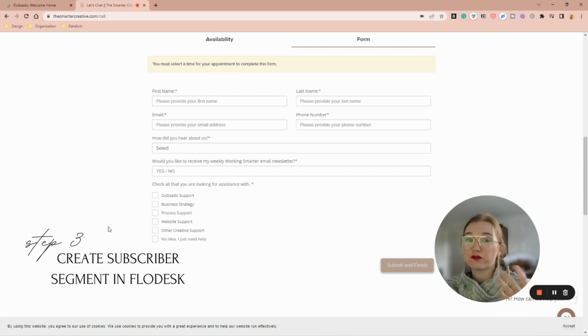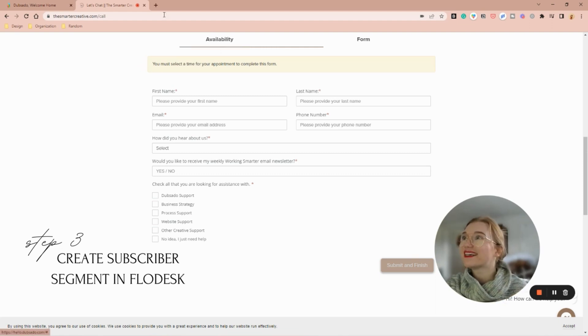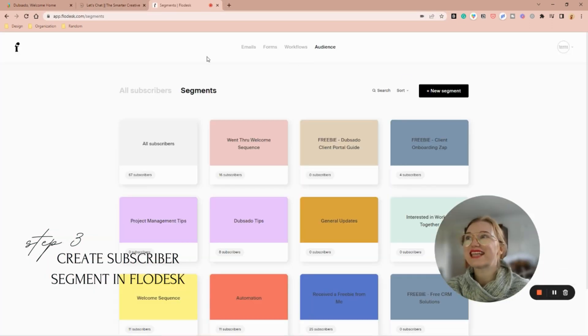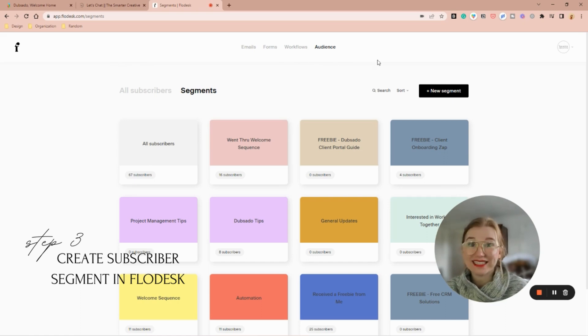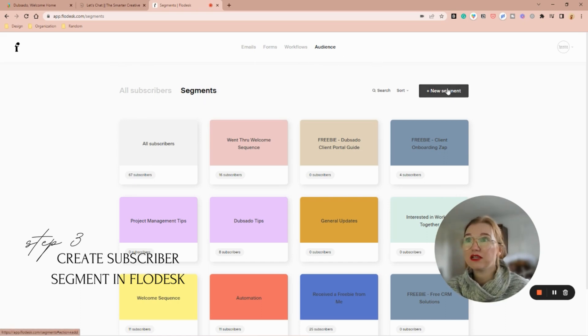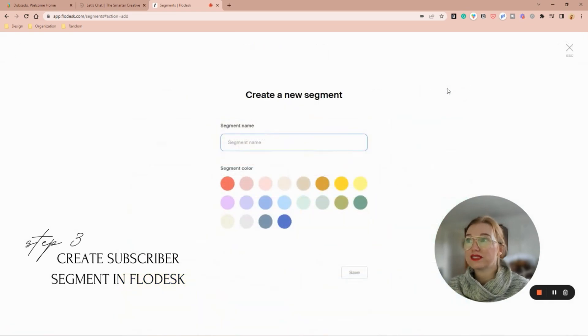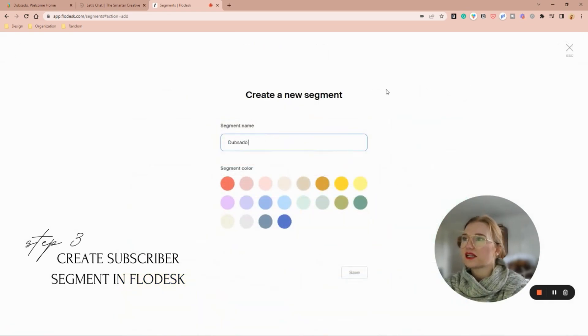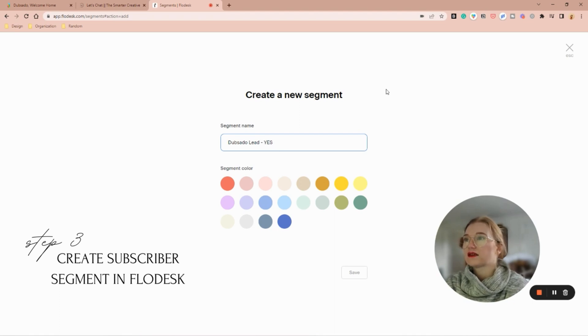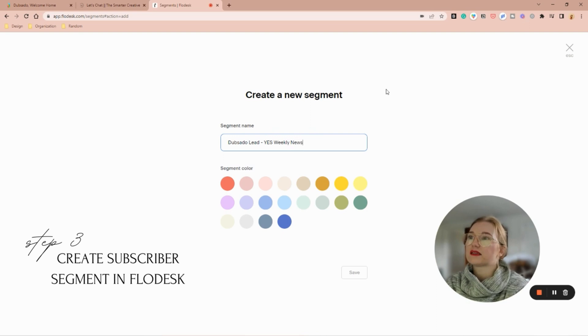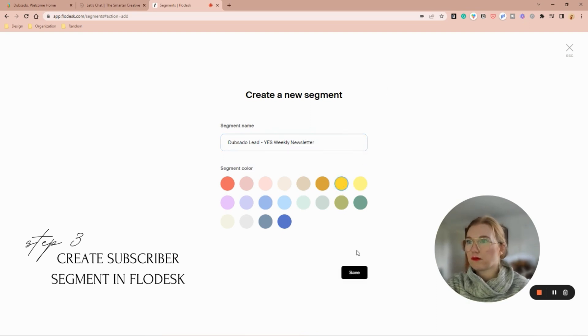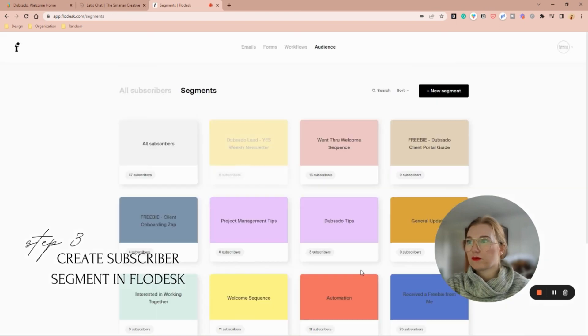Inside of Flow Desk at the very top, we have audience, and then I'm going to go into my segments and I'm going to create a new segment. I'm going to call it 'Dubsado Lead Yes Weekly Newsletter.' Perfect. And now let's link the two together.